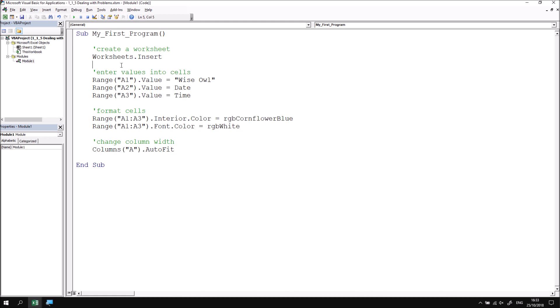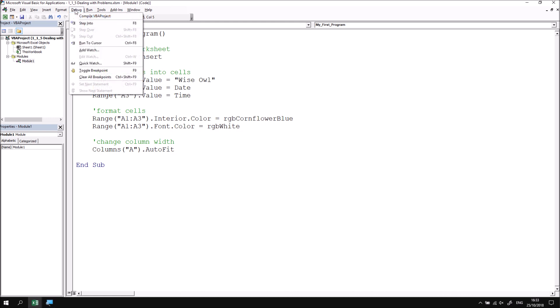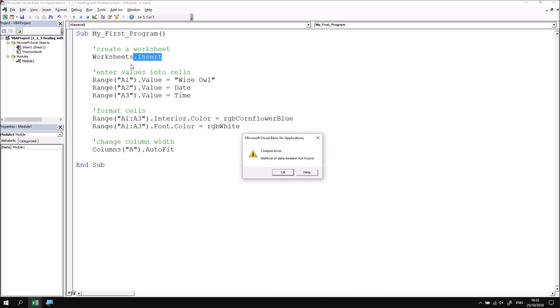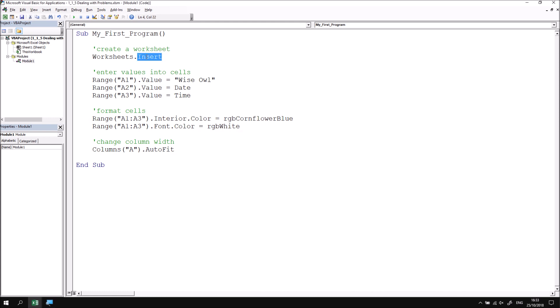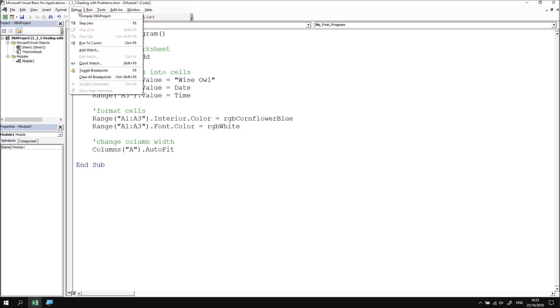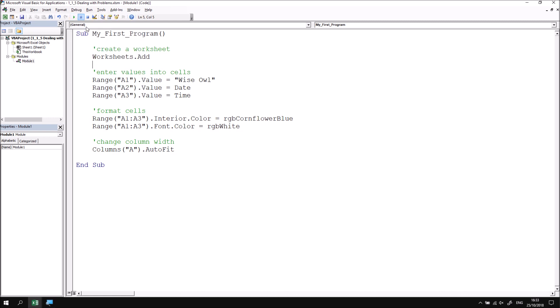So this means that if I go to the debug menu at the top of the screen and choose compile VBA project, it will immediately flag up that there's a problem here. This would also have occurred if I chose to run my subroutine, but this allows me to check for the problem earlier. I'll need to click OK on the message, and then to fix the problem, I'll need to apply the correct method to add a worksheet to the worksheets collection. I can then choose to compile the project again by going to the debug menu and choosing compile. And this time, I don't see any warnings.